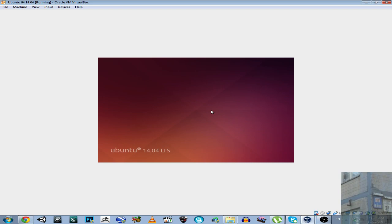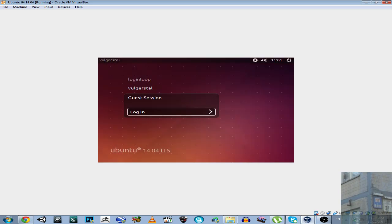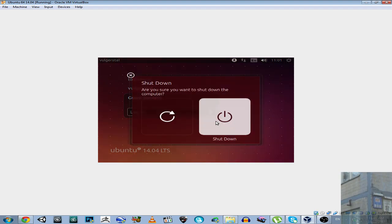Ubuntu 14.04 LTS, very great advertisement of this operation system, very great, so disappointing. I cannot even go into guest mode, oh, wonderful, go to hell, Ubuntu, shut down yourself, and go to hell.